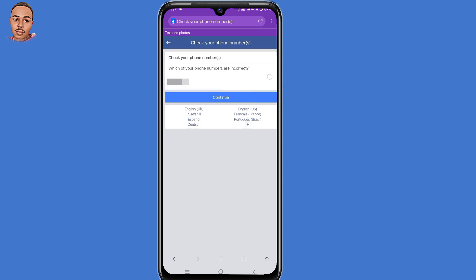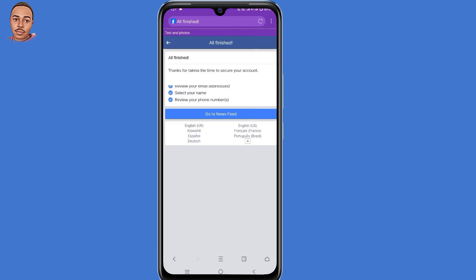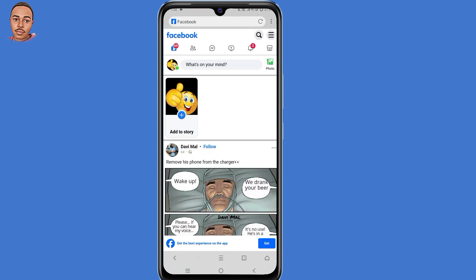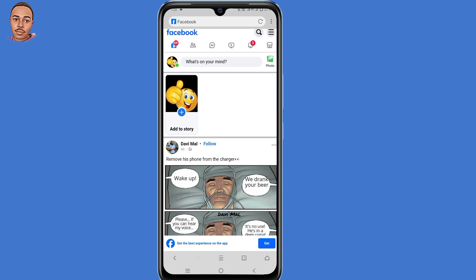For the phone number, check if there's a phone number you don't recognize. Select that phone number, then click on Continue. By doing that, your phone number or email address will be automatically removed and the problem will be fixed. That's how to fix the 'You can't make this change at the moment' Facebook email or phone number removal problem.